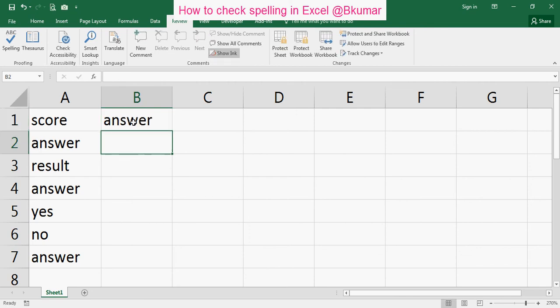Press enter. Now you can see Excel automatically taking the right one. By this way you can check your spelling in Excel.